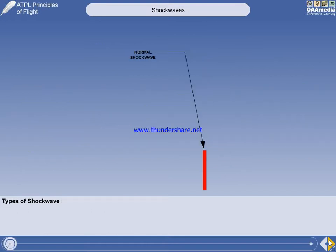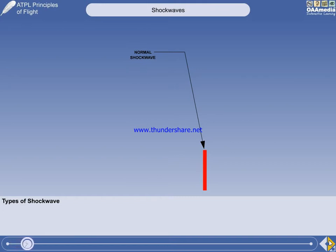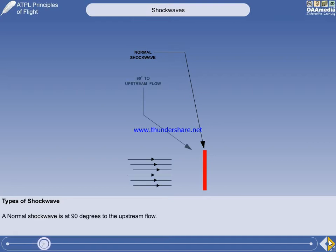There are two slightly different types of shockwave: the normal and oblique. The following data may be required to answer written exam questions, but is of no operational importance. We will examine the normal shockwave first. It is called a normal shockwave because it is 90 degrees to the upstream flow.